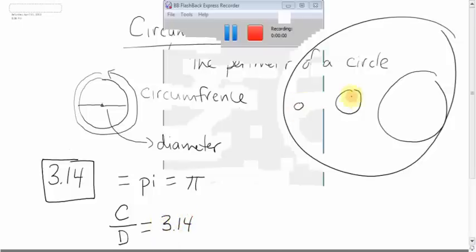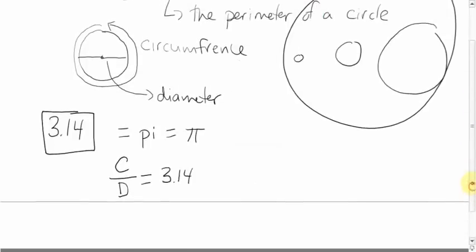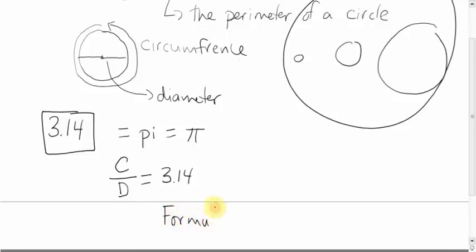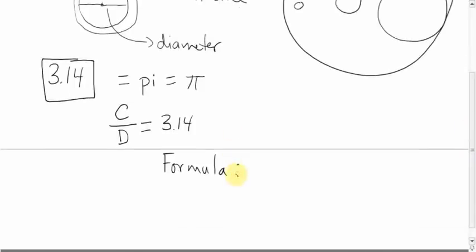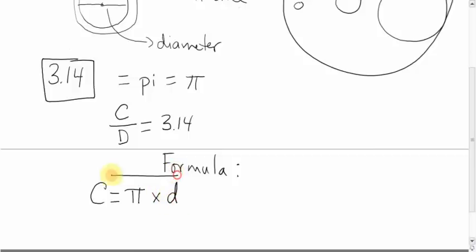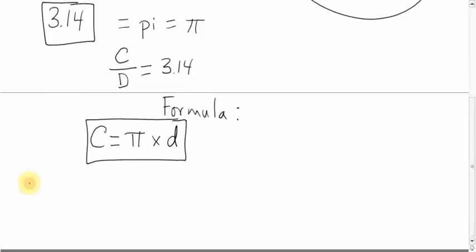This works for any circle — a small one, a medium one, a huge one, the size of the earth — any size. So PI is what you get whenever you take the circumference of any circle and divide it by the diameter: always 3.14. The formula for circumference looks like this: to get the circumference of a circle, you take PI and multiply it by the diameter.